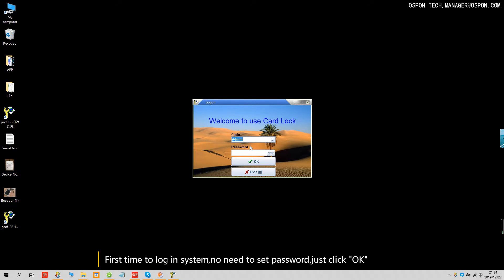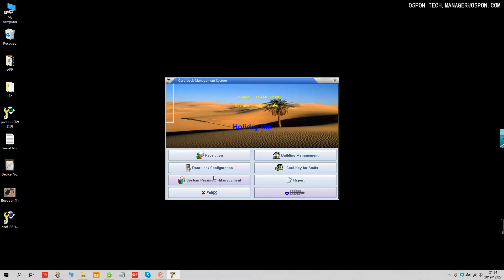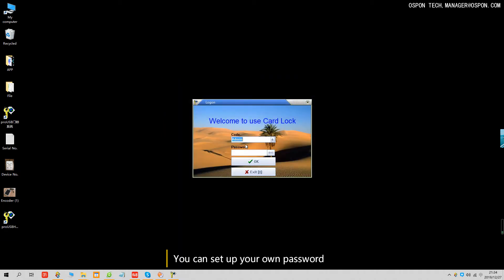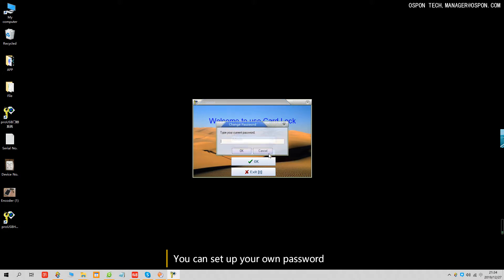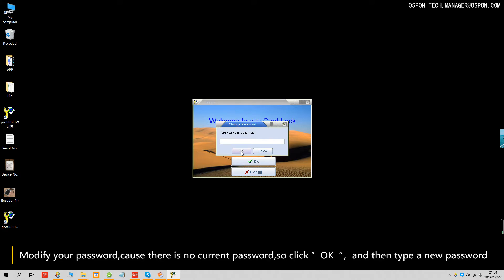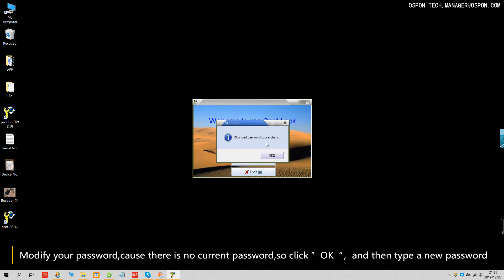After you install it and the first time you log in the software, no need to set any password. Just click OK and you can go inside the software. But you can also set up your own password — click 'Modify your password', type your current password (no password), click OK, and type a new password. Let's type 147258. Now changed successfully.